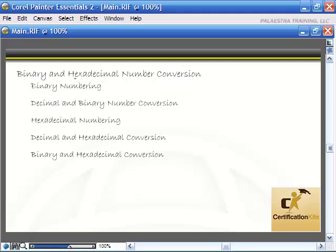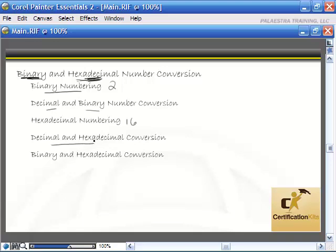Binary and hexadecimal number conversion. You are going to need to know the basics of binary and hexadecimal numbering for the CCNA, as well as converting between binary and hex. We're going to first talk about binary, which is a base 2 numbering system, how to convert between decimal and binary numbers and back and forth. Hexadecimal numbering we'll talk about next, which is base 16, as well as decimal to hex conversion and from hex back to decimal. Then we're going to talk about converting directly from binary to hexadecimal or from hexadecimal directly to binary.